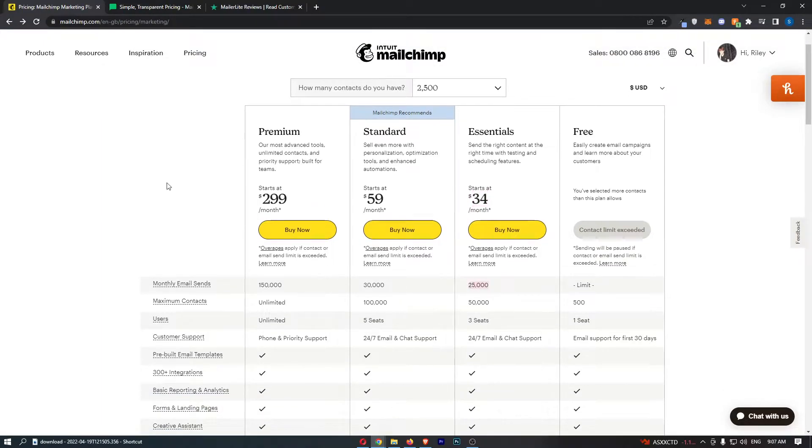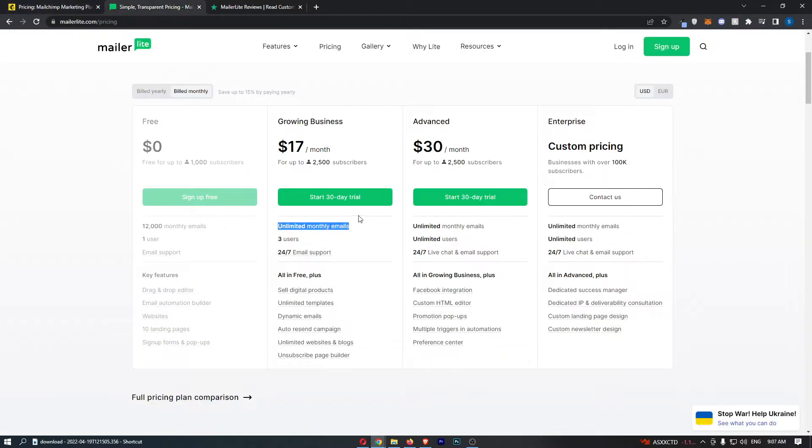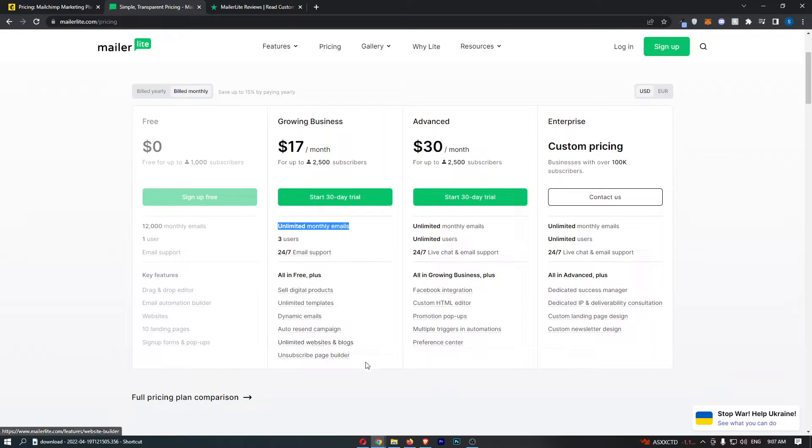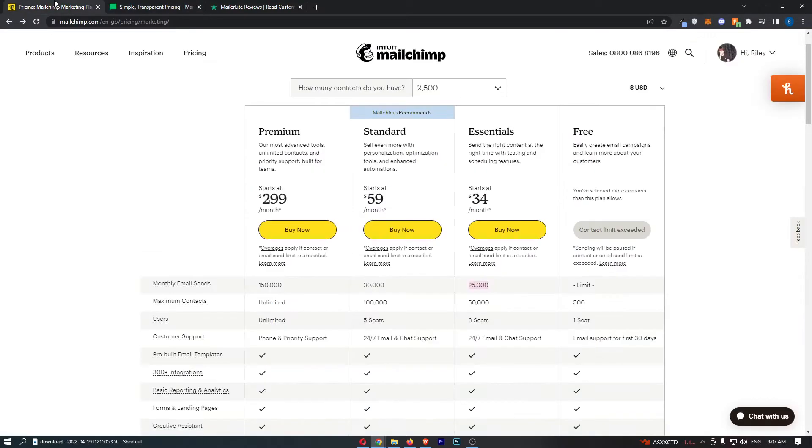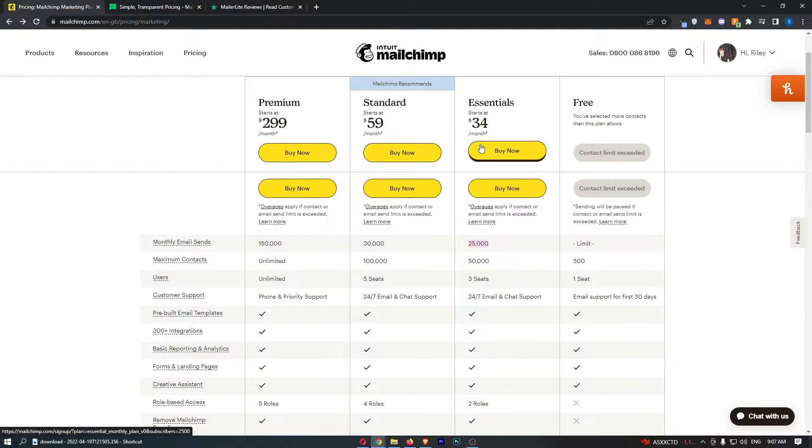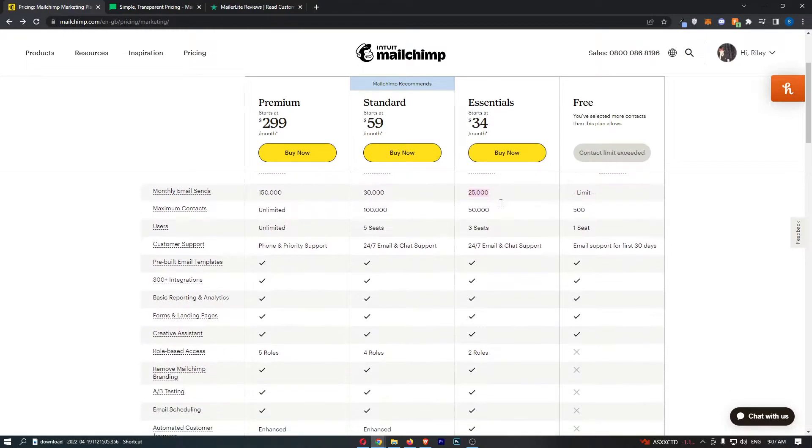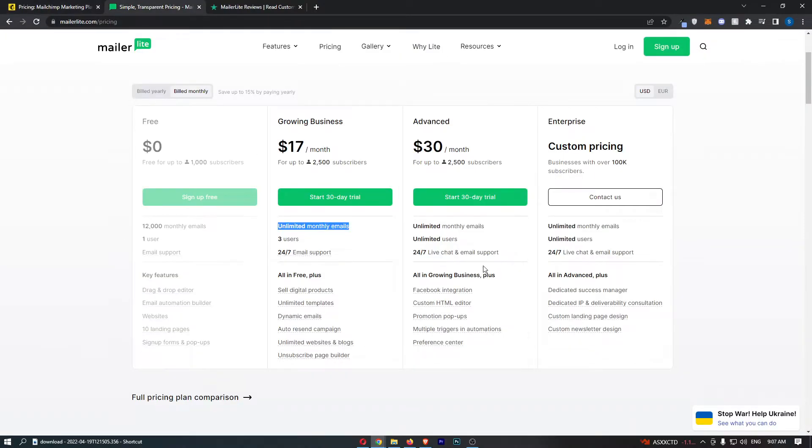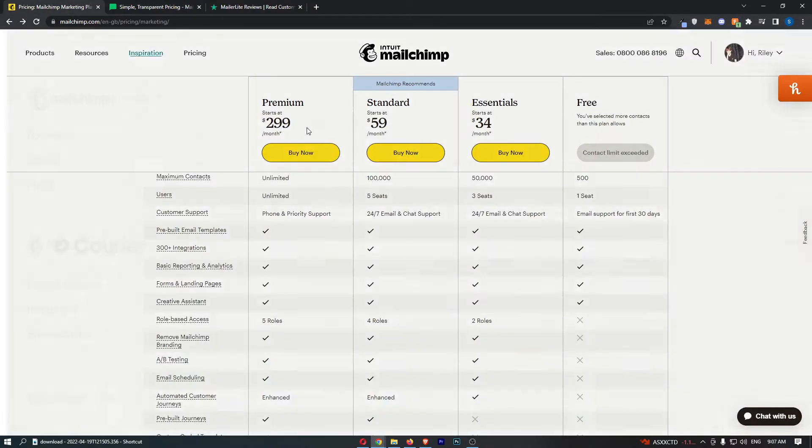Once again, it's cheaper, you get to send more emails, you get templates, unlimited websites and blogs, unsubscribe page builder, sell digital products, whereas on MailChimp right here you barely get half of this stuff.